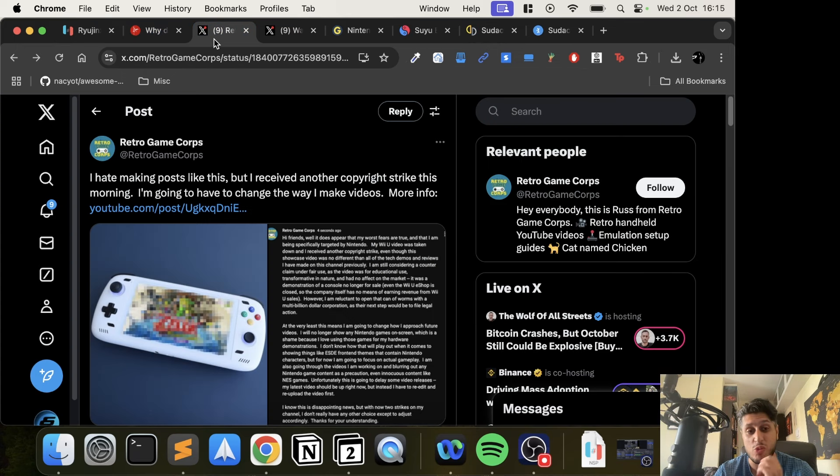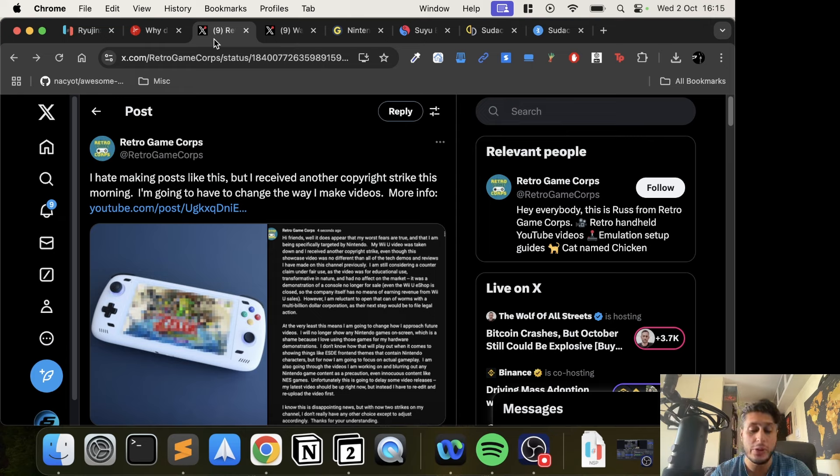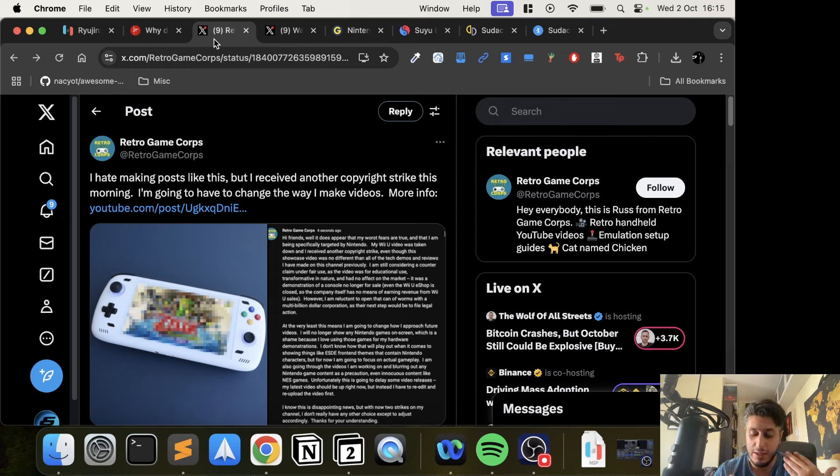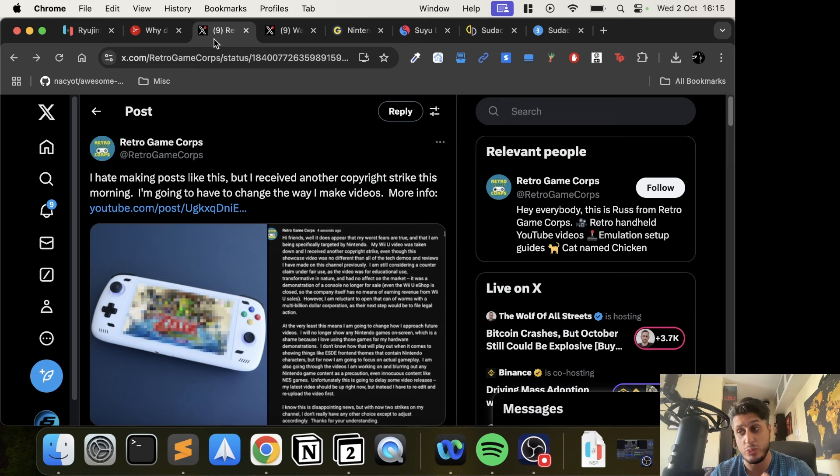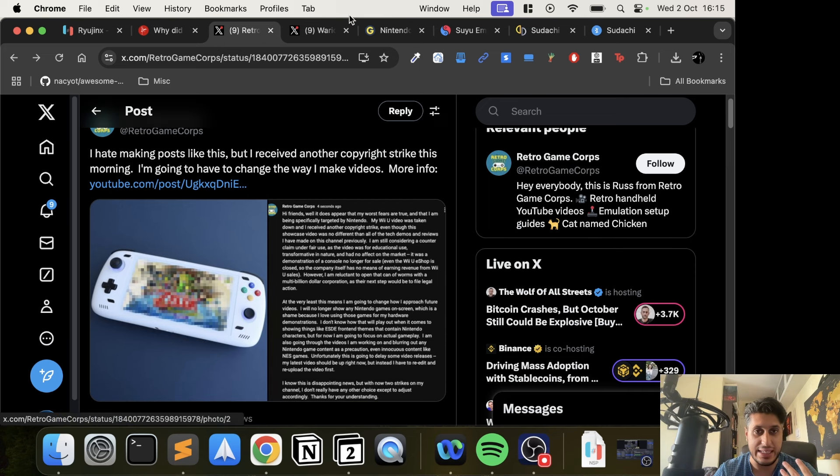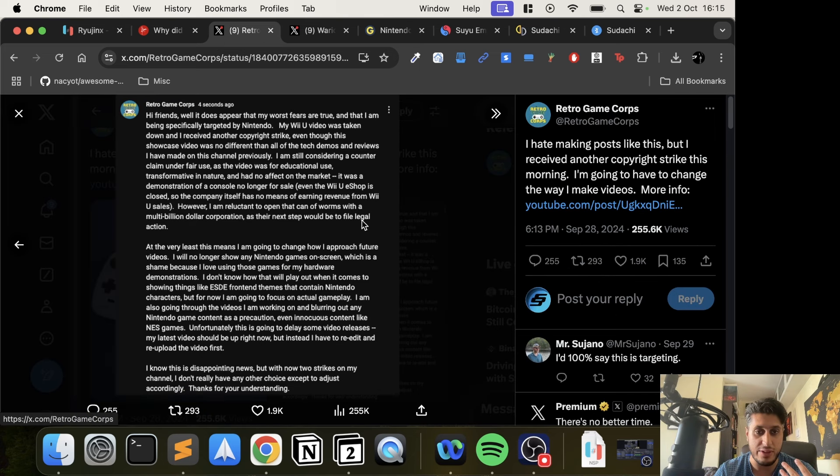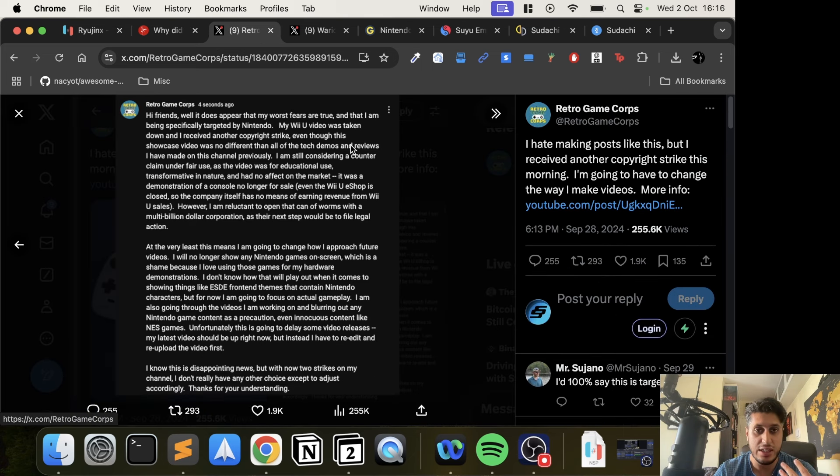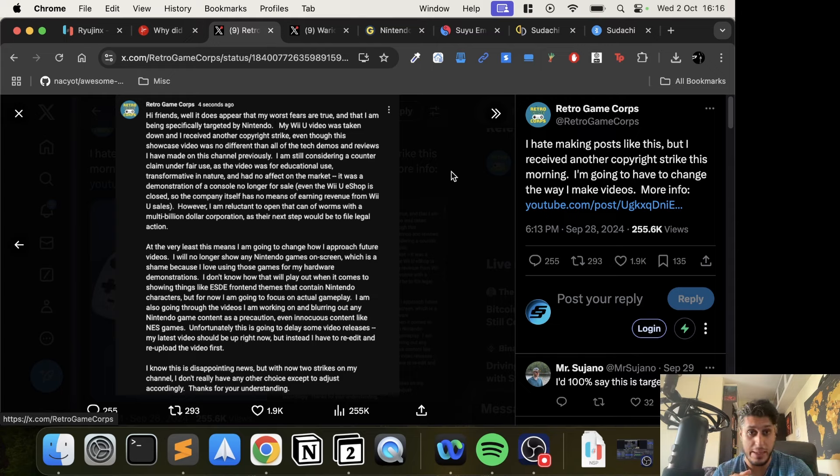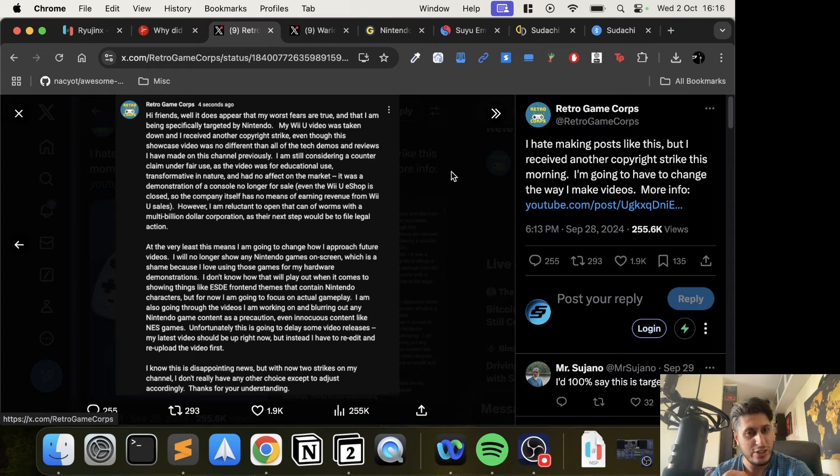There's a few posts as well. Retro Game Corps, which is a popular YouTube channel that makes emulation content for Nintendo Switch emulators, has been hit with copyright strikes. This is a message from them explaining what happened.